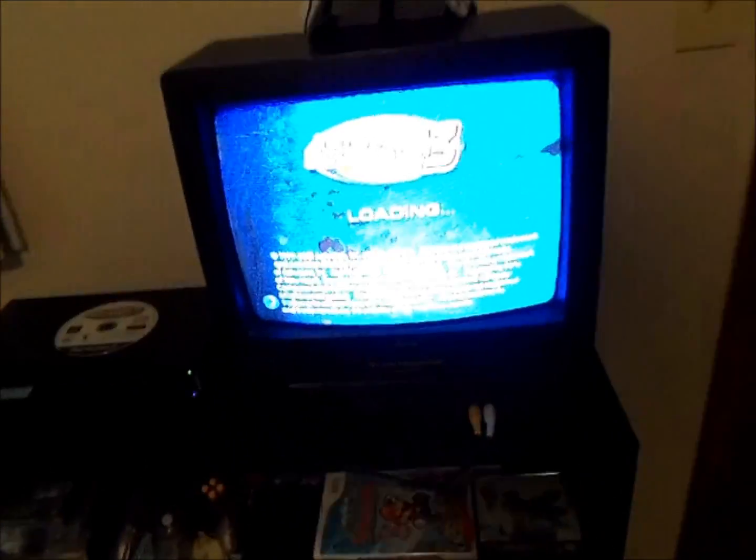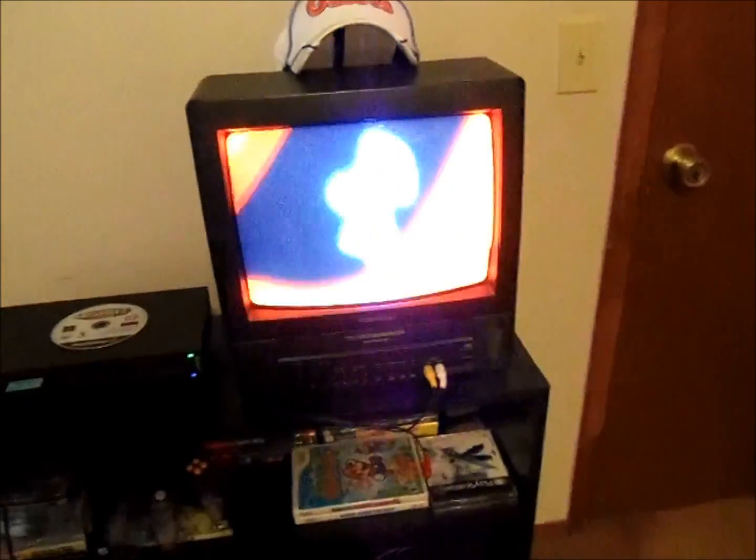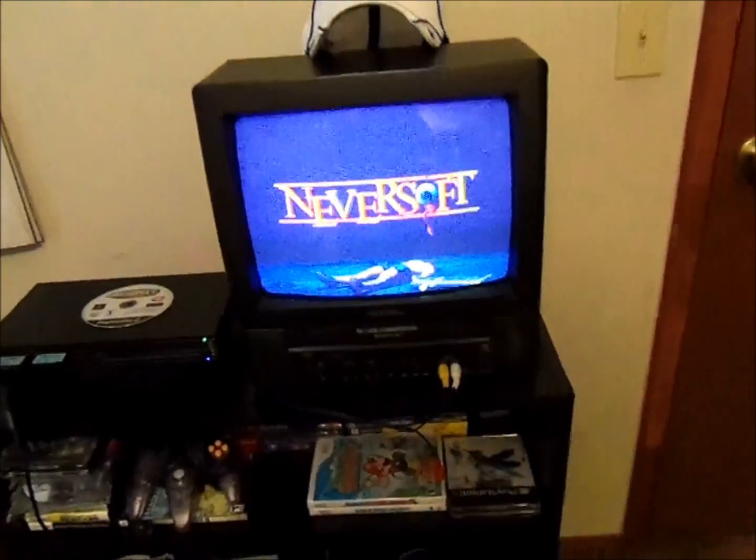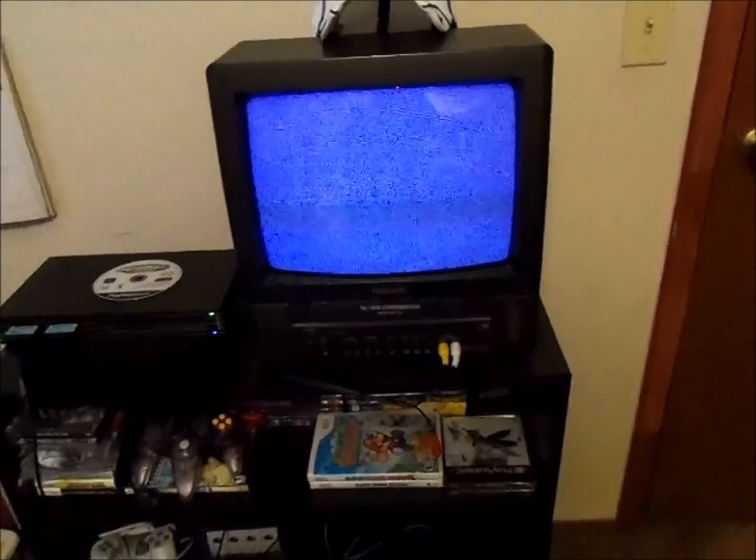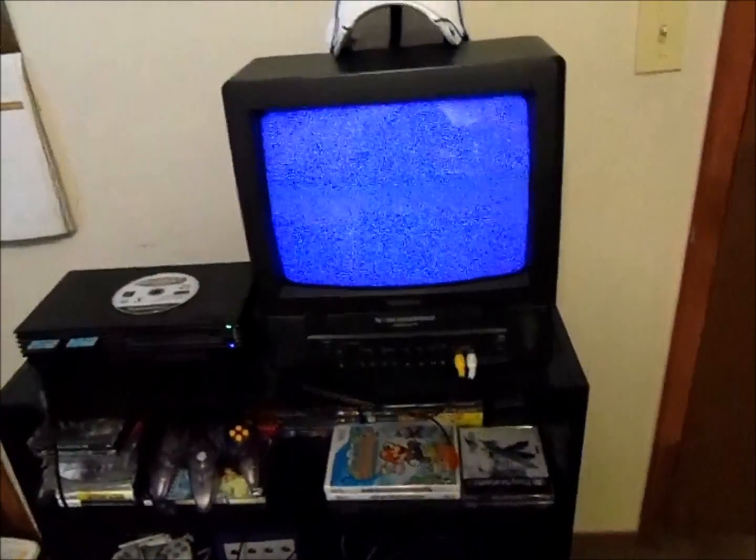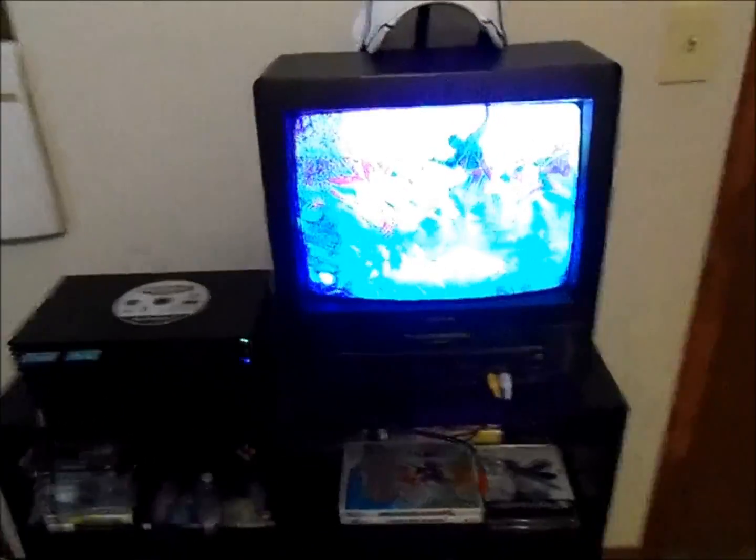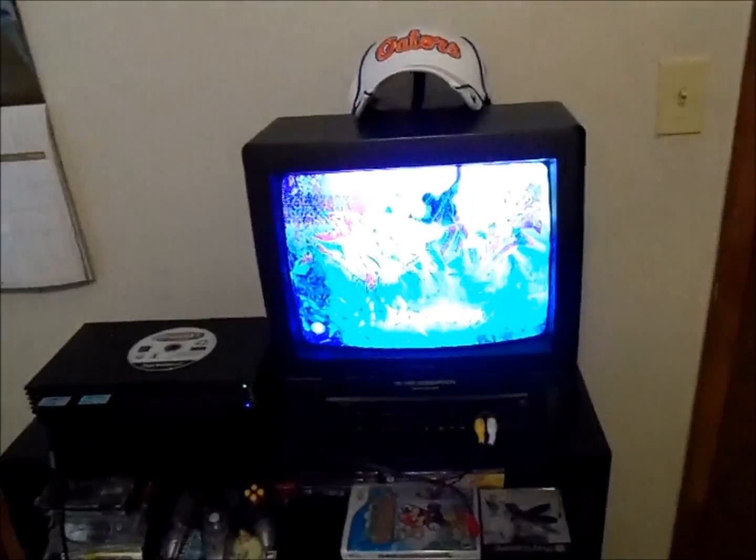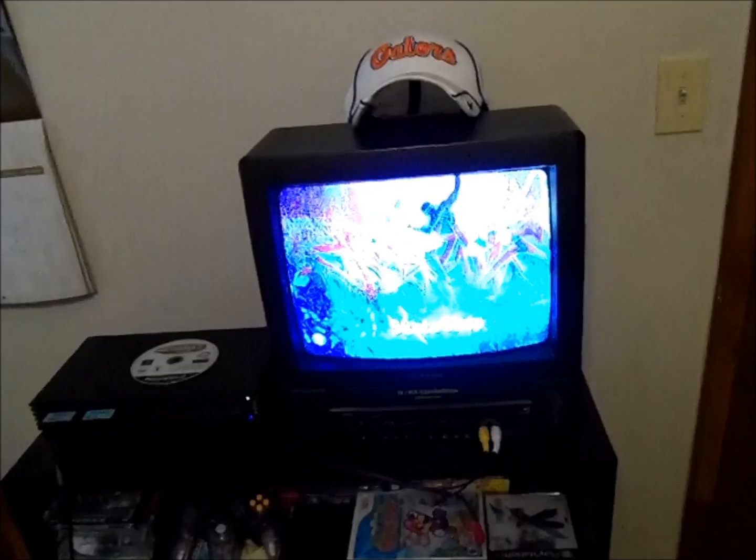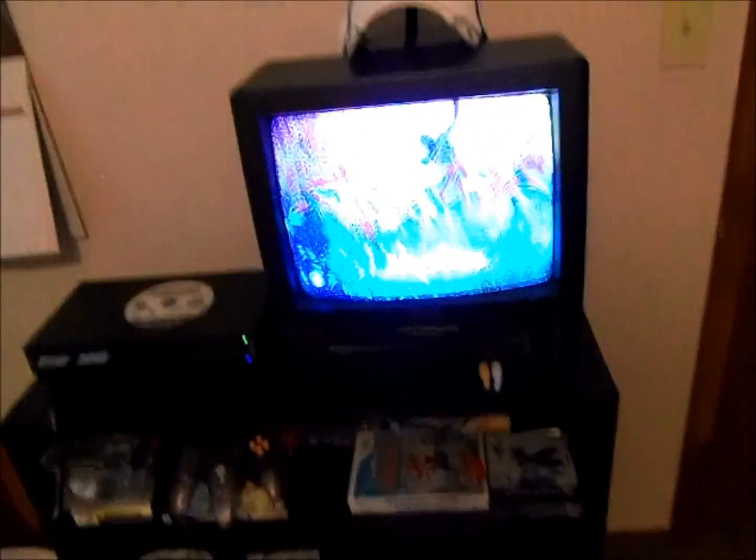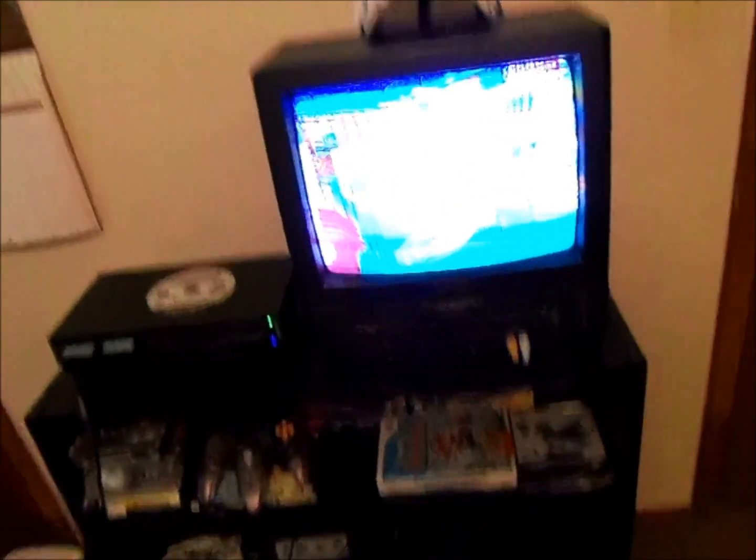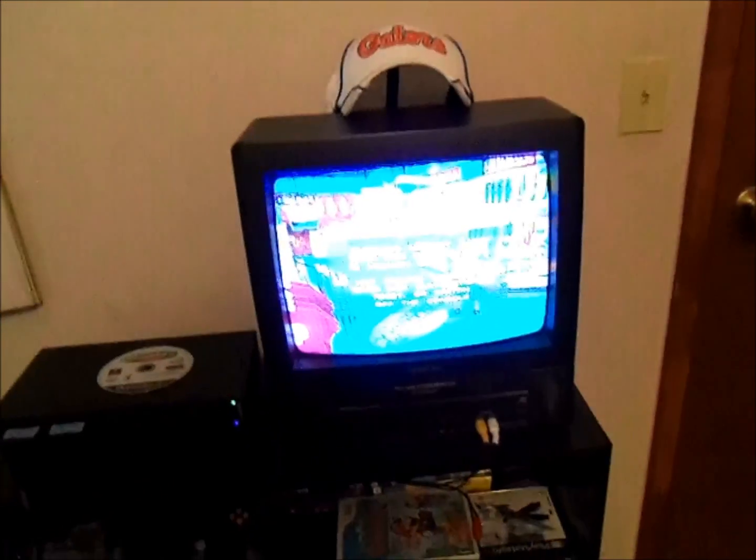But wait, isn't the disc right there? Yes, that is because we have officially loaded a backed up copy of the game. One thing to notice is some games actually don't load this way and you have to play around with the options. There are options in ESR that you have to play with.